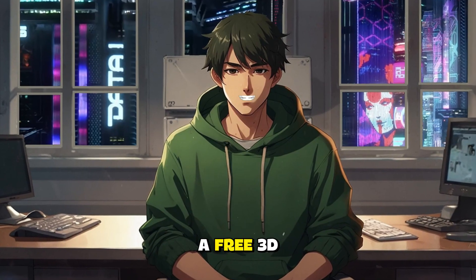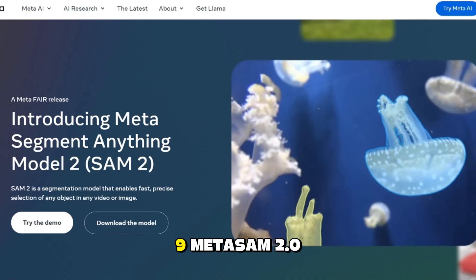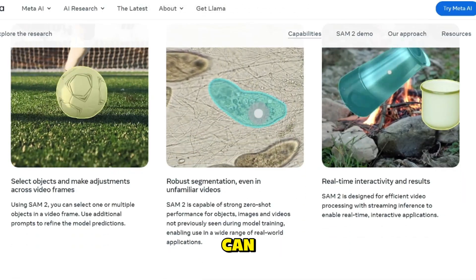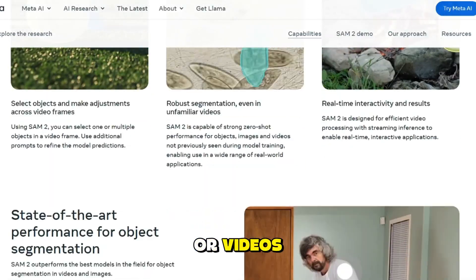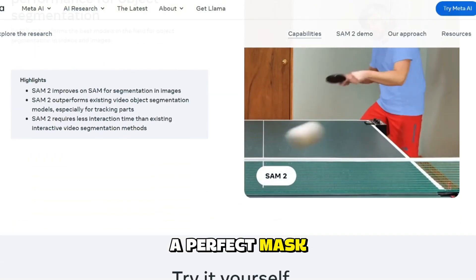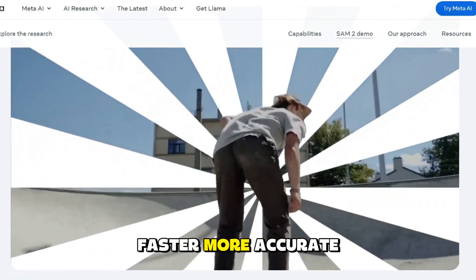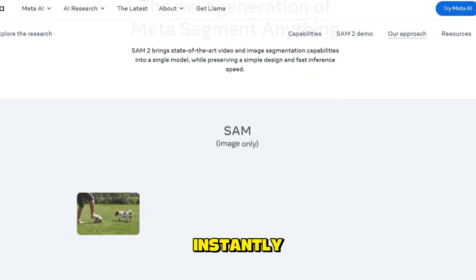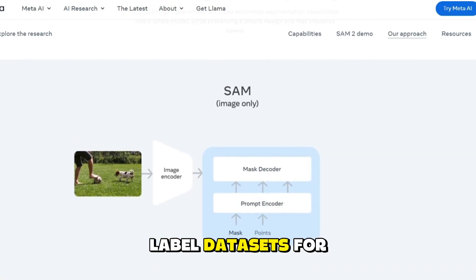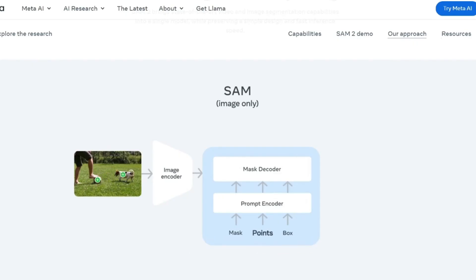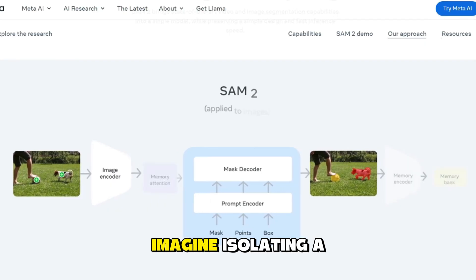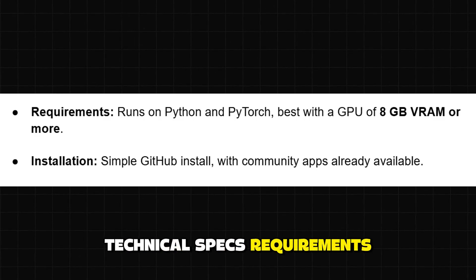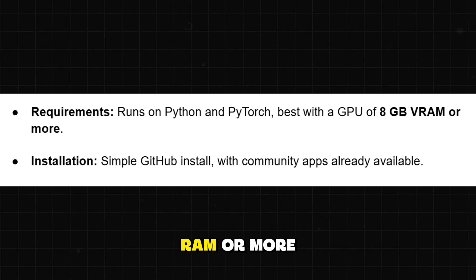9. MetaSAM 2.0 — Segment Anything Model. MetaSAM 2.0 is a tool that can instantly cut out objects from images or videos. You just click or box an object, and it generates a perfect mask. Compared to the first version, SAM 2.0 is faster, more accurate, and works across both still images and moving video frames. That means you can remove backgrounds instantly, extract objects for creative edits, label datasets for training, and apply effects to specific areas in videos. Imagine isolating a car in a video clip in seconds instead of painstaking manual masking. It runs on Python and PyTorch, best with a GPU of 8 gigabytes of VRAM or more.